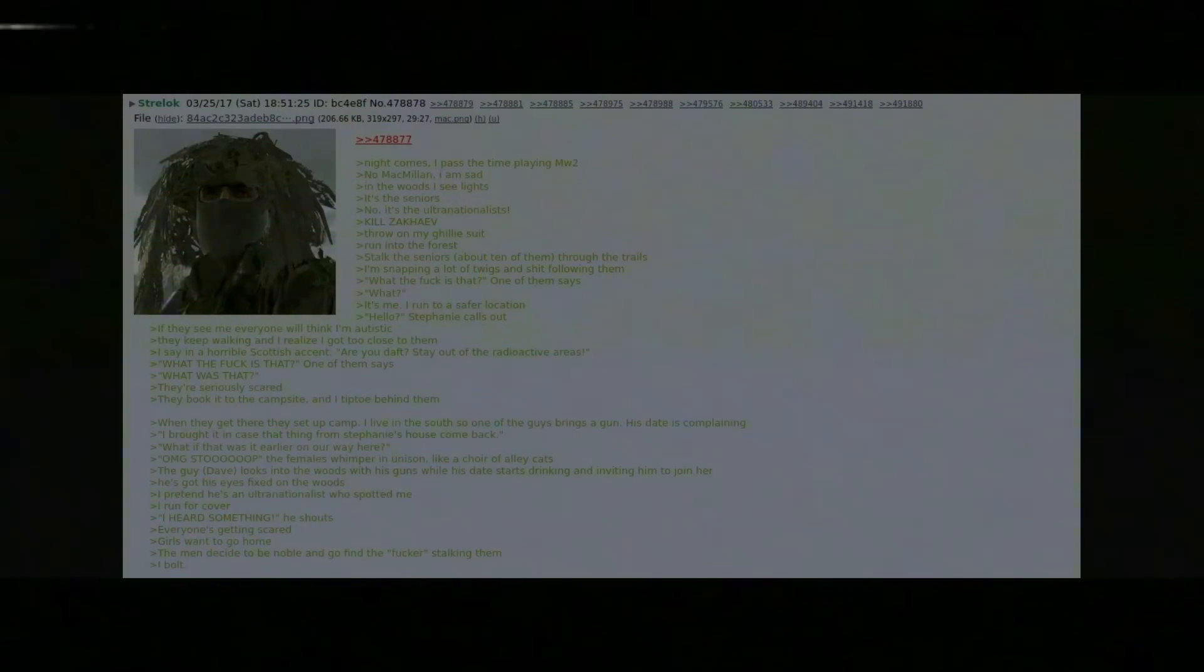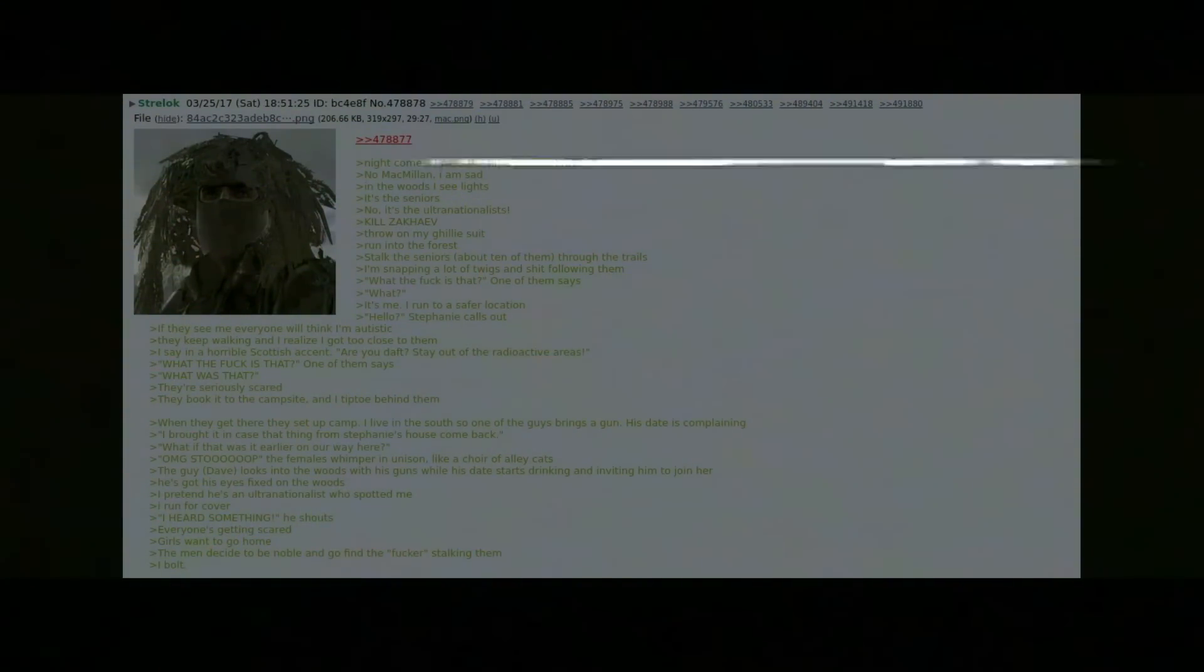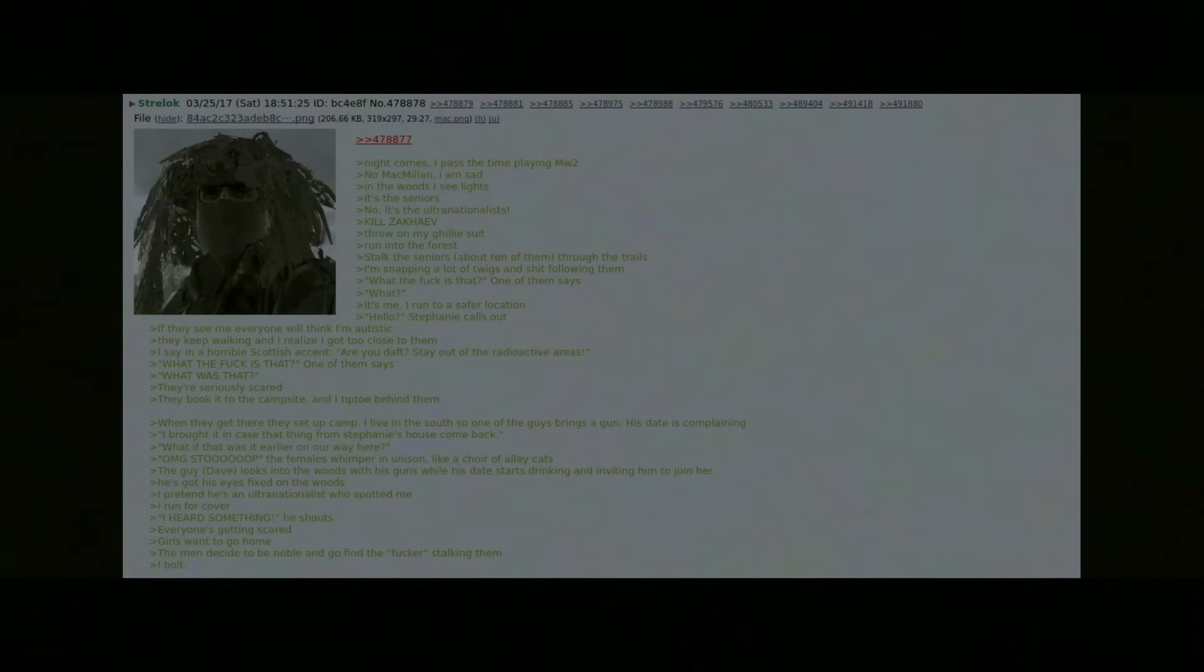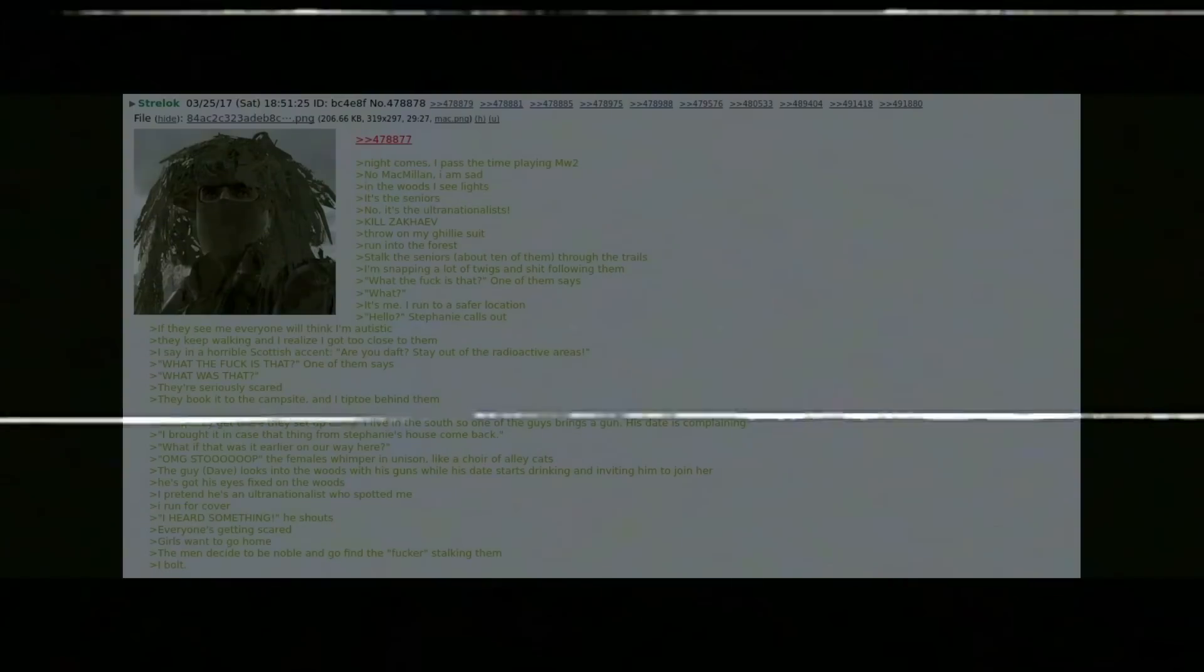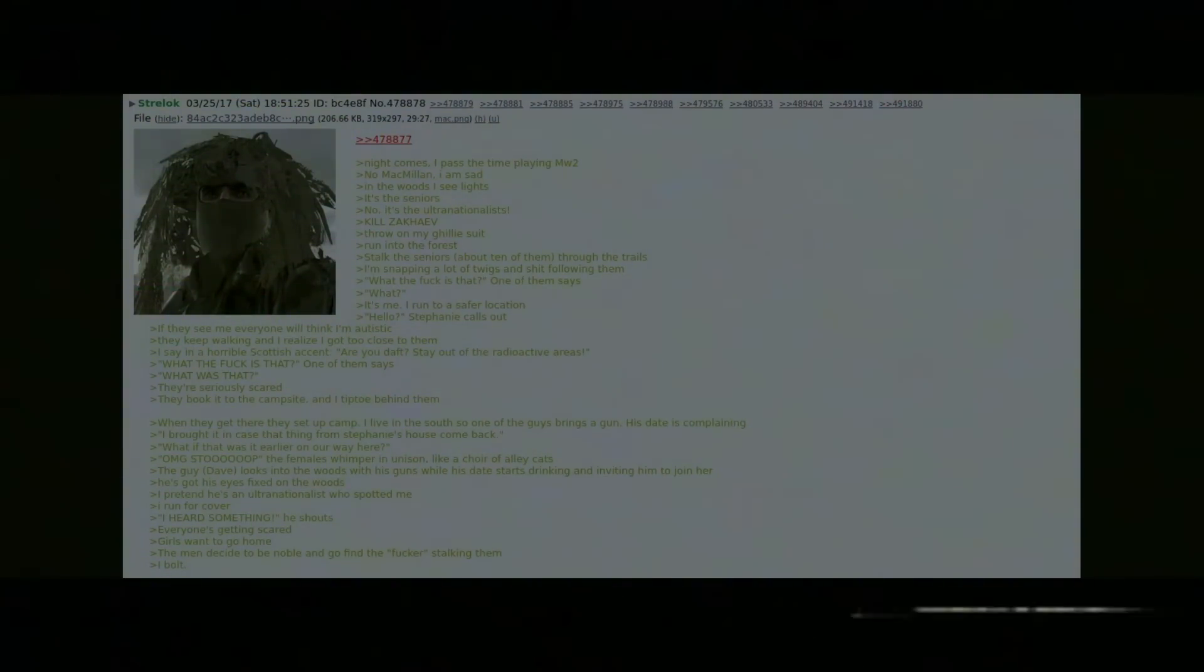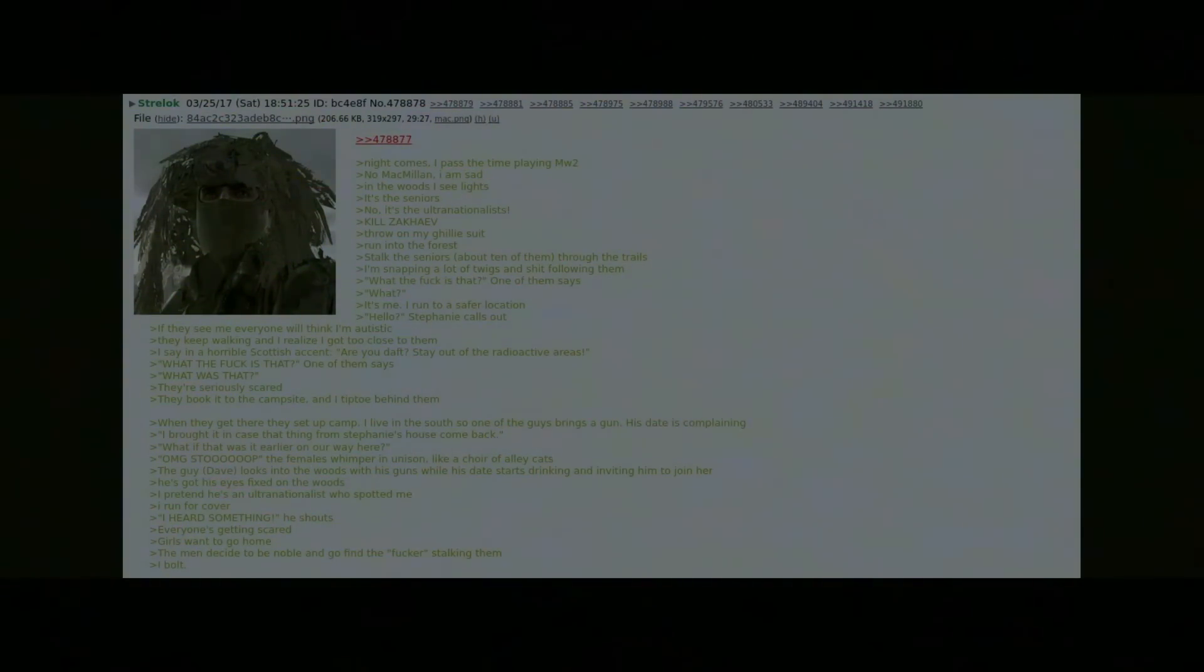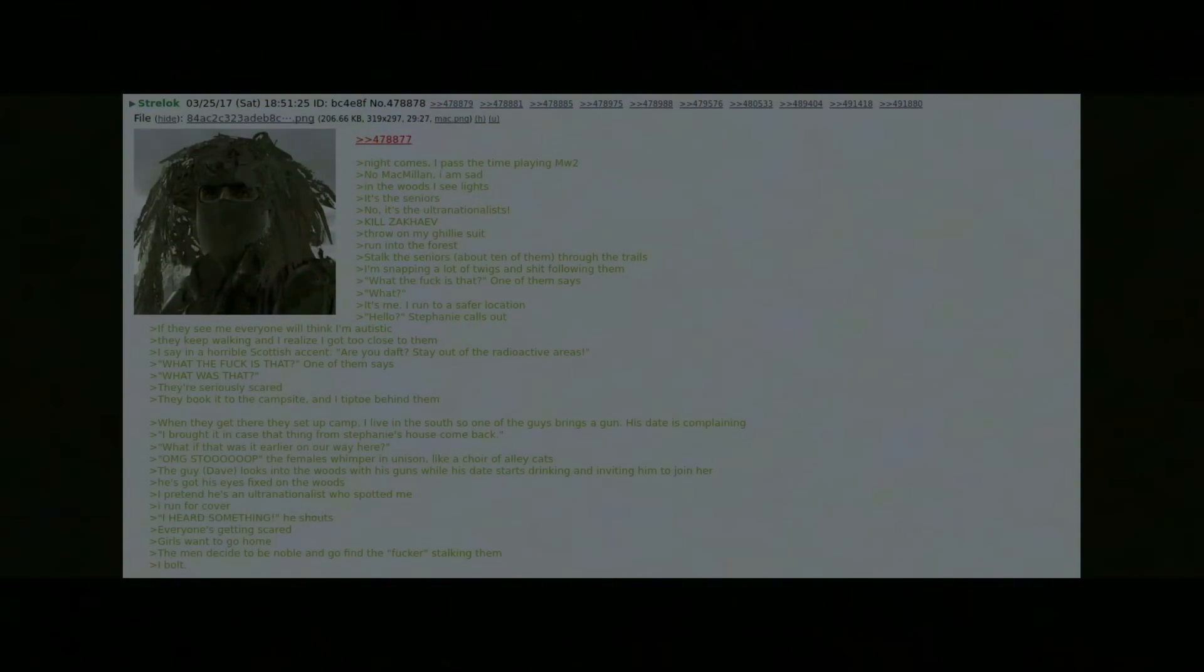"Hello," Stephanie calls out. If they see me everyone will think I'm autistic. They keep walking and I realize I got too close to them. I say in a horrible Scottish accent "all you, stay the fuck out of the radioactive areas." No, that was terrible, that was horrid. "What the fuck was that," one of them says. They're seriously scared. They book it to the campsite and I tiptoe behind them. When they get there they set up camp. I live in the south so one of the guys brings a gun. His date is complaining. "I brought it in case that thing from Stephanie's house comes back. What if that was it earlier on our way here?" "Oh my god, stop," the females whisper in unison like a choir of alley cats.